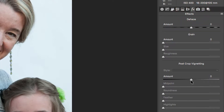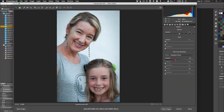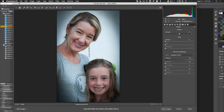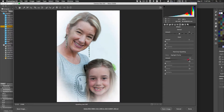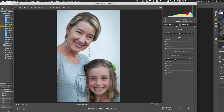In the Effects tab, sliding the Amount left gives a dark edge vignette, and sliding right gives a light vignette — the light style is reminiscent of 1970s wedding photography. Most people prefer a subtle dark edge vignette to help highlight the subject, so let's go slightly negative on the Amount.